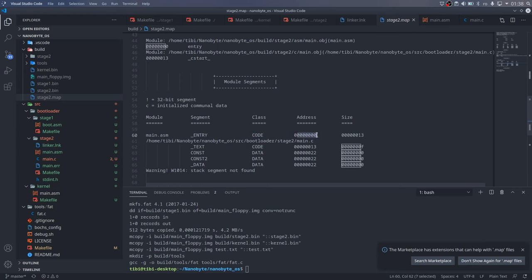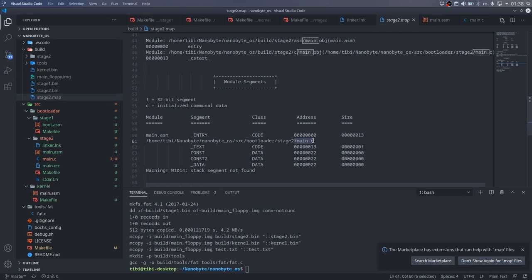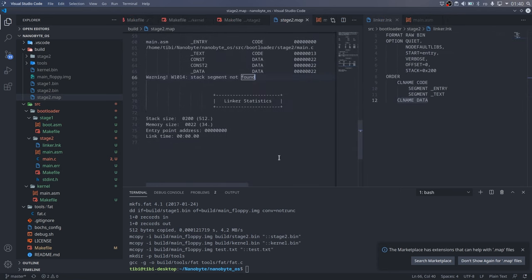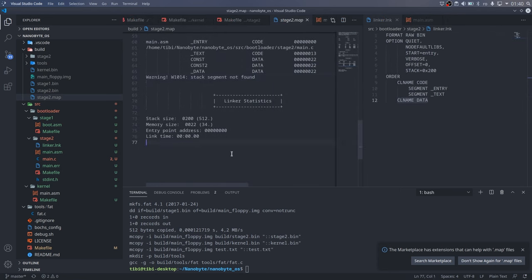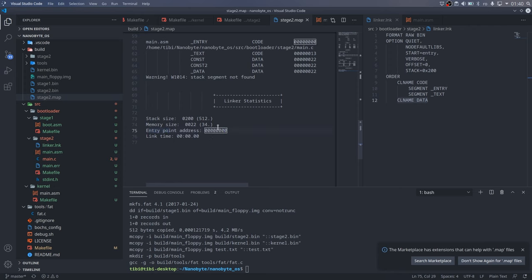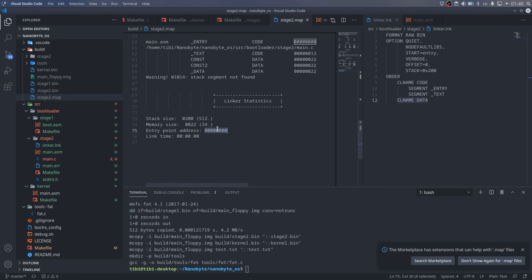For example, if you want to set a breakpoint at a specific function in Bochs, what you can do is look up the offset of that function and then you know where to set that breakpoint. Something very important to note is that the entry point address should be 0. If it's not 0, then there is a problem somewhere. What this means is that if it is 0, we can safely jump from stage1 directly to the first byte of stage2 and it will execute correctly.